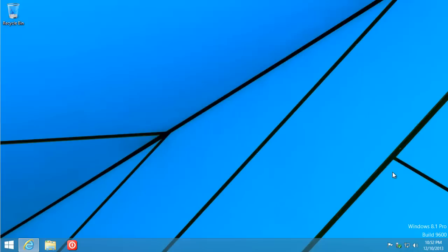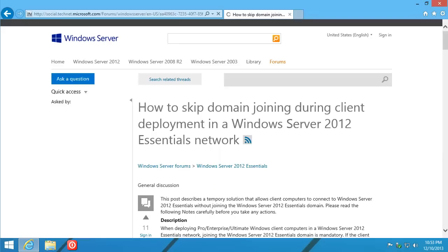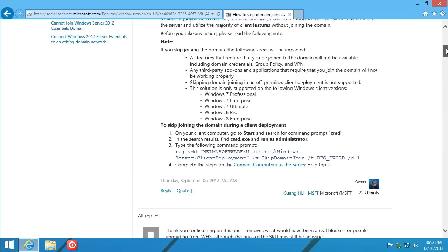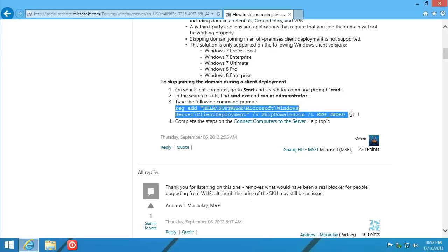On the client side, the first step is to open up your browser. If you Google 'domain skip join', the very first article is the one you want — there it is. We need to put this command into our clipboard. This will also be available with my TinkertTry.com article.